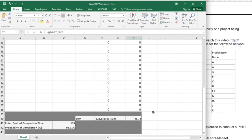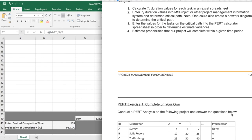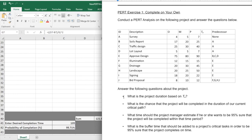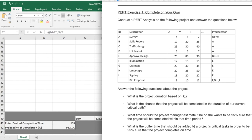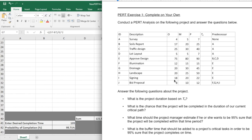Okay, so that's how we do a simple PERT analysis. They can answer questions such as, what is the project duration based on TE? What's the chance that the project will be completed in the duration of our current critical path? That was 50%. What time should the project manager estimate if they want to be 95% sure the project will be completed within that time period? Looks like 135 days. What amount of buffer time should be added? Well, approximately 13 days in this case. So hopefully that gives you enough information on how to conduct a PERT analysis that you can go on to the next step and actually do one on your own and answer these questions.